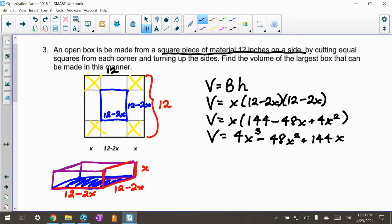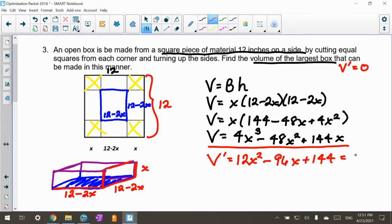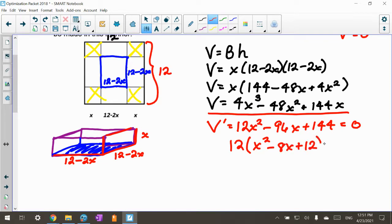If we're looking for the volume of the largest box, that's our maximum. So we take V prime and set it equal to zero. The derivative using the power rule is 12X² minus 96X plus 144, set equal to zero. I can see I can factor out a 12, so I get X² minus 8X plus 12 equals zero.